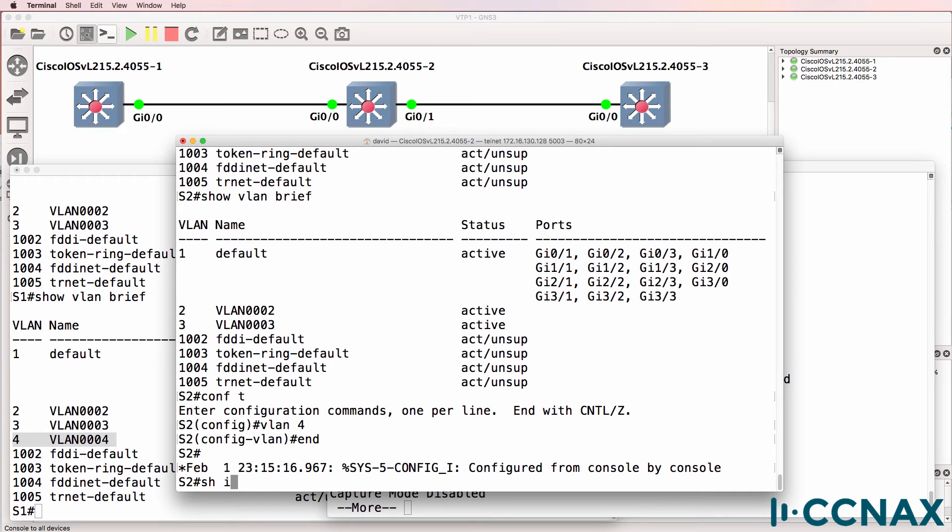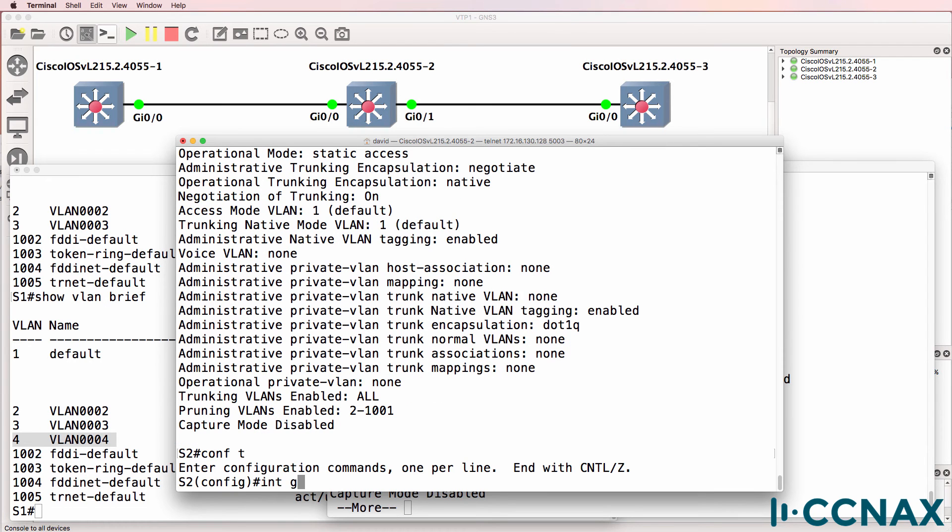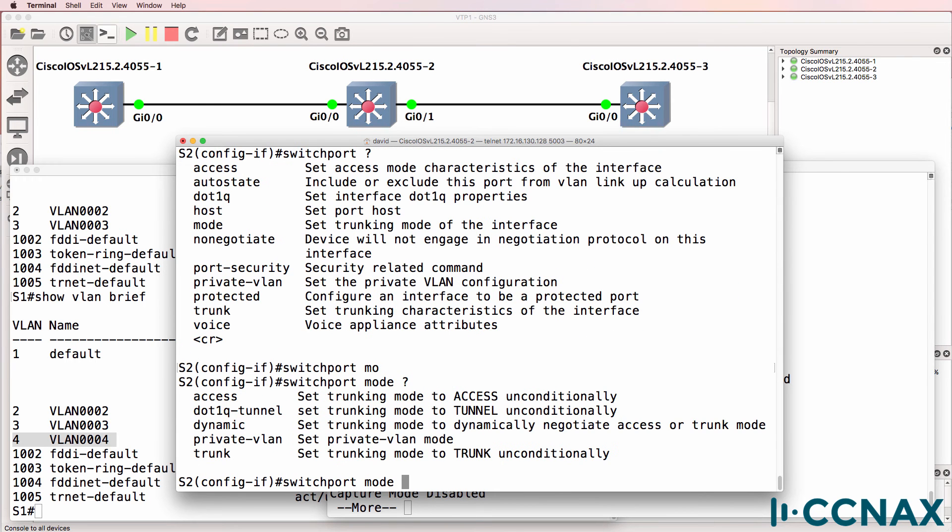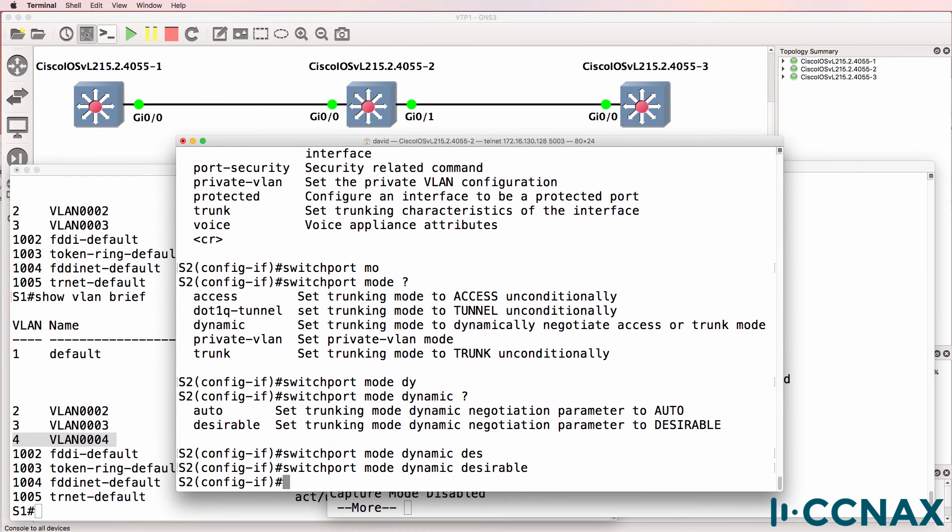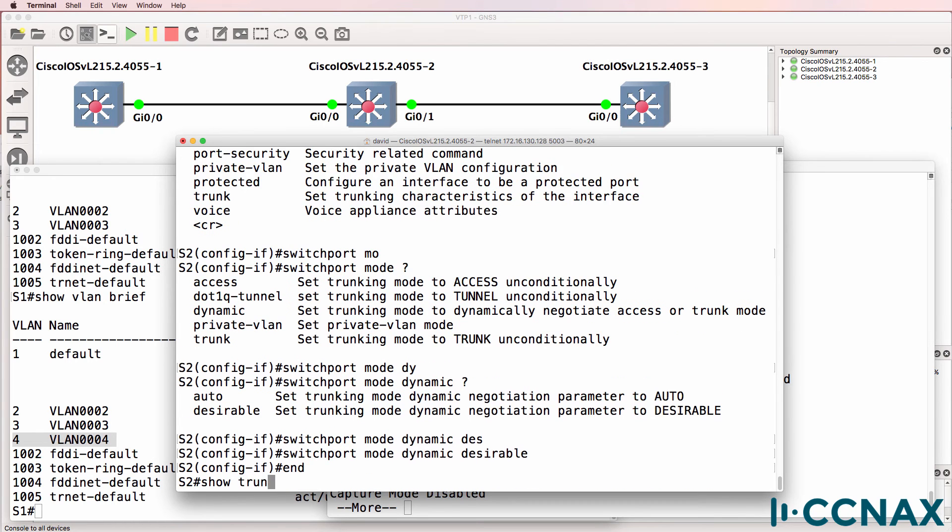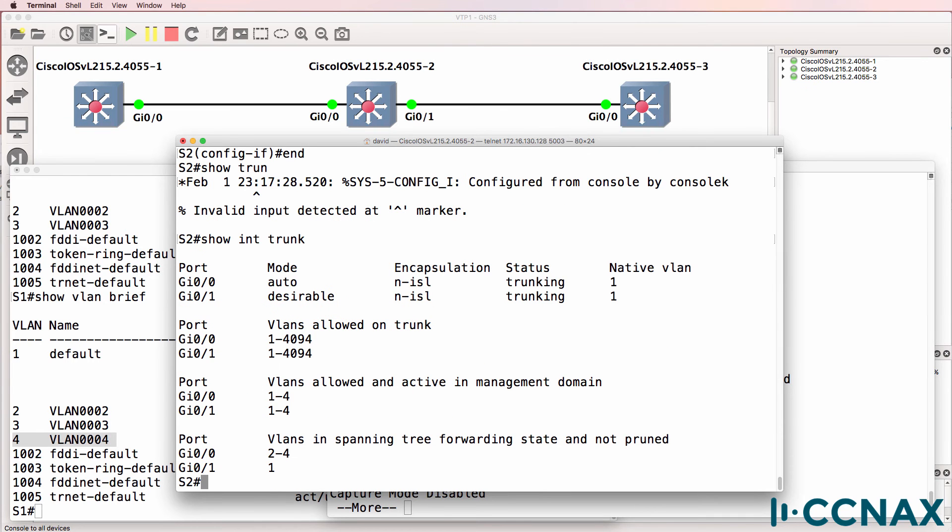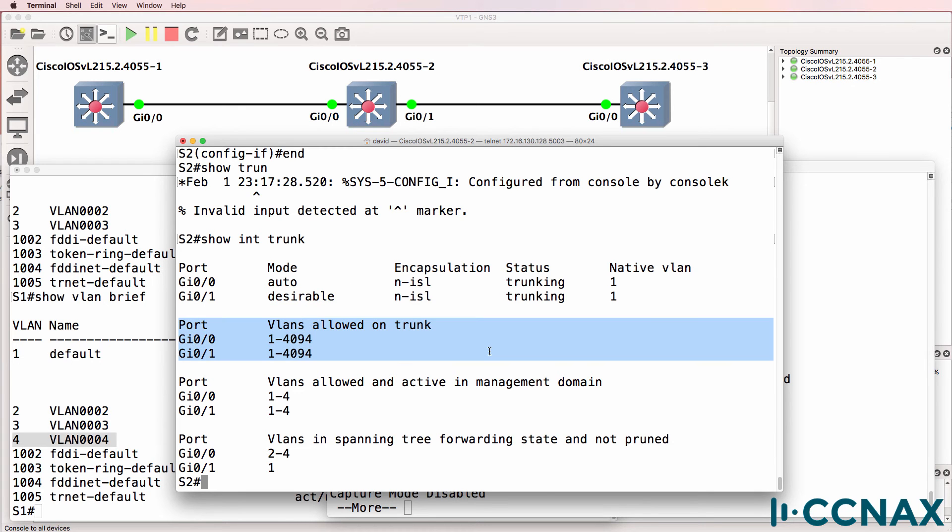Show interface gigabit 0.1 switchport shows gigabit 0.1 on switch 2 is also using dynamic auto. So let's change that to use desirable. Switchport mode dynamic desirable. Show interface trunk on switch 2 now shows us that we have a trunk port on gigabit 0.0 as well as gigabit 0.1. The mode on gigabit 0.0 is auto. Mode on gigabit 0.1 is desirable. All VLANs are permitted across the trunk.